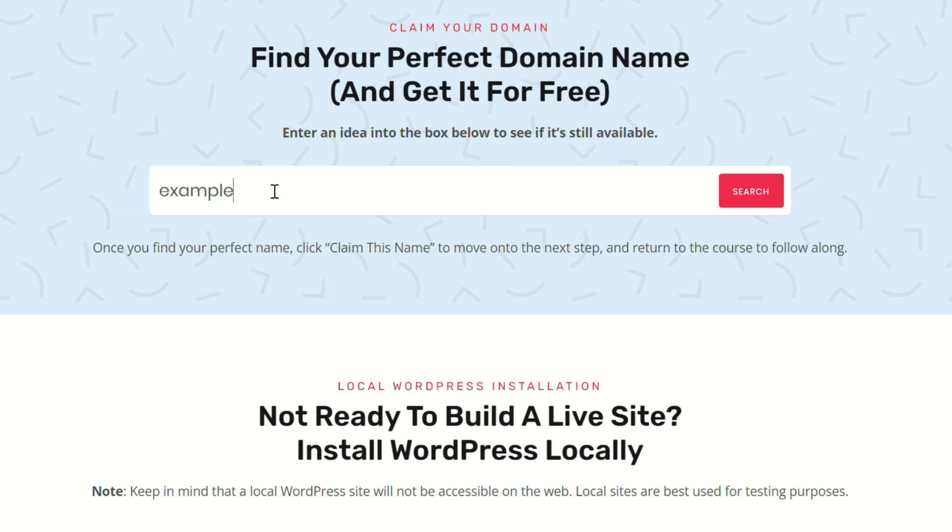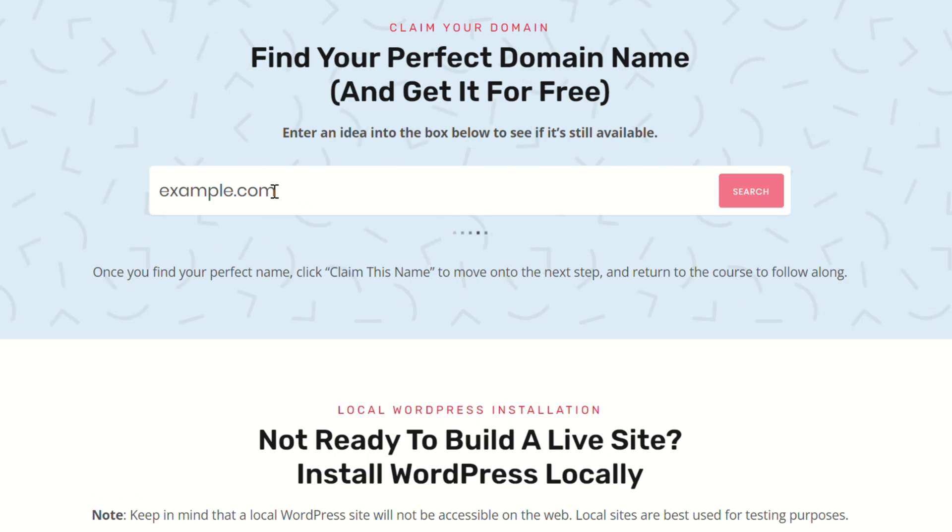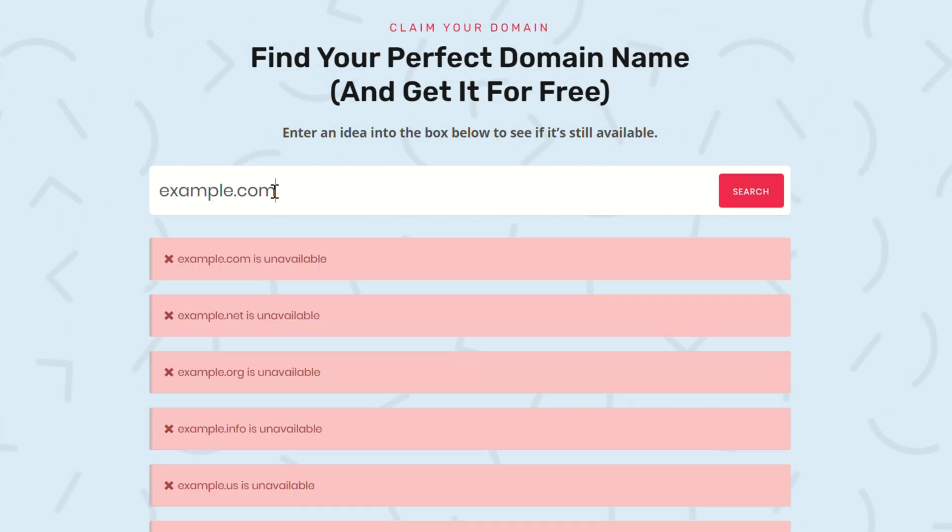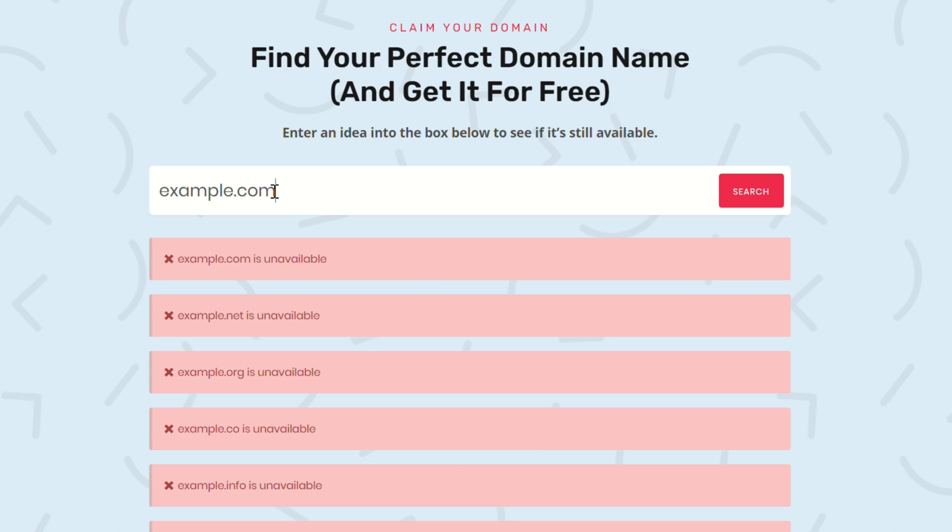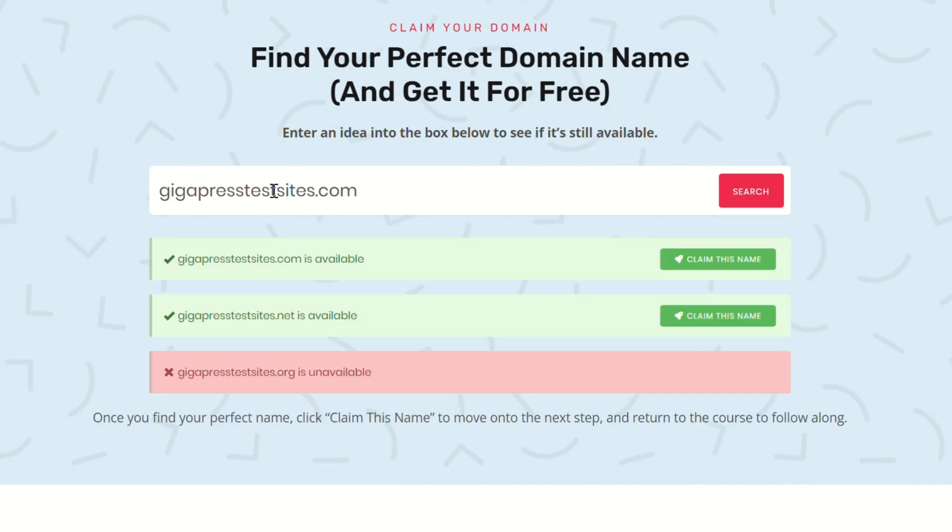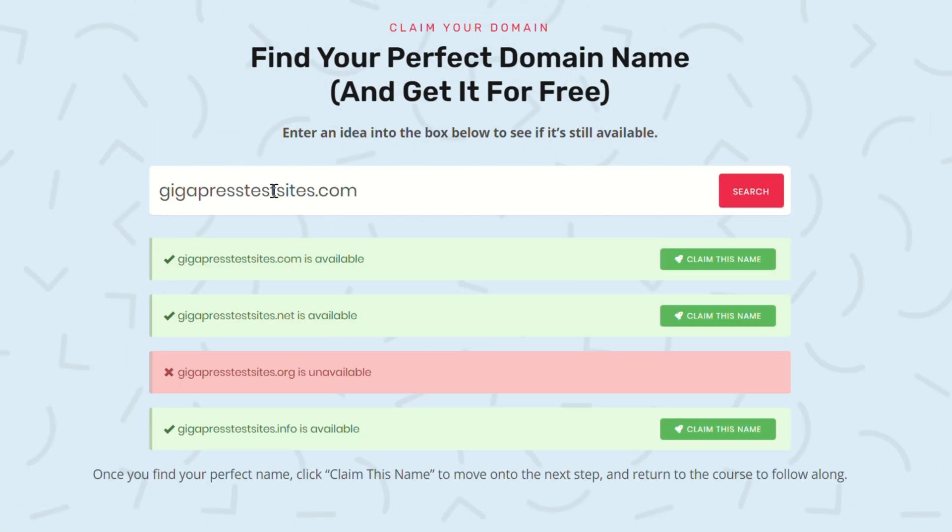For example, we can type example.com, click search, and you're going to see that unfortunately, example.com is unavailable, and so are all these other extensions. But if we enter something a little more original, like gigapresstestsite.com, we're going to see that one is available.